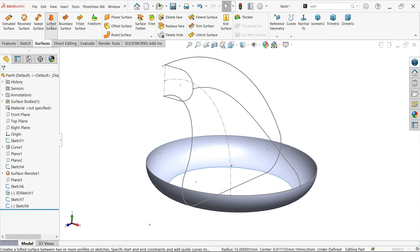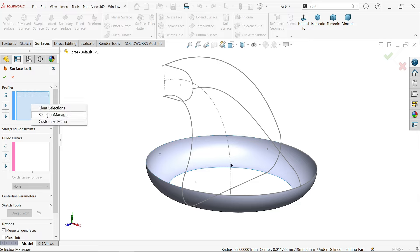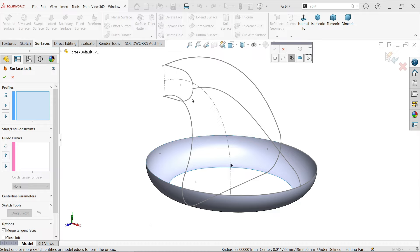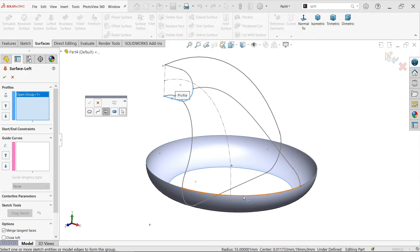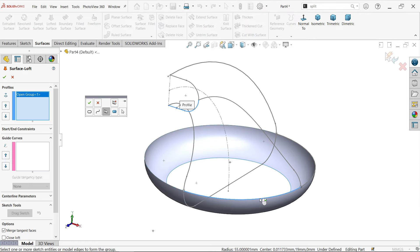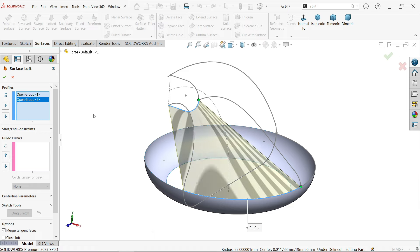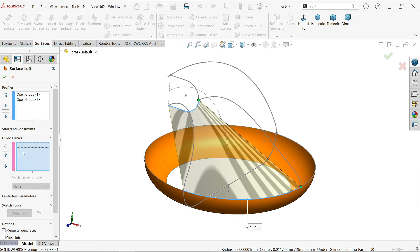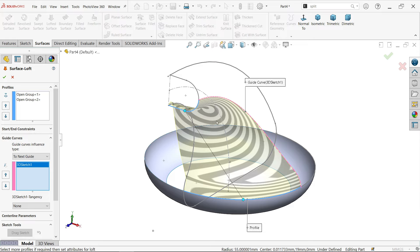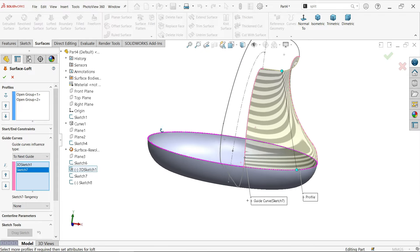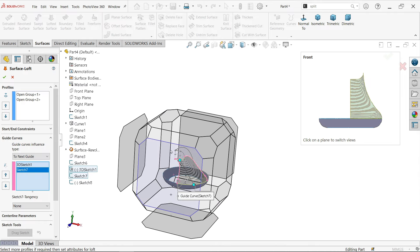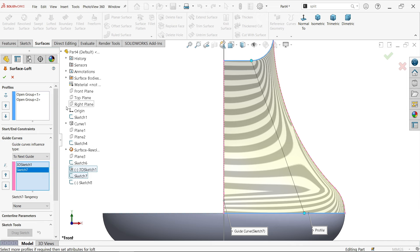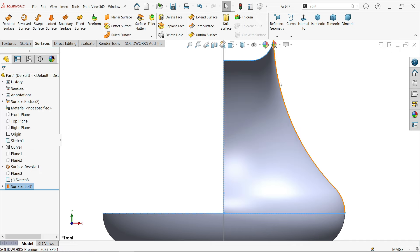Go to Lofted Surface. For the profile, right-click and use the Selection Manager. Choose Group and select the two lines for the first profile. Right-click again, use Selection Manager, and select the second profile. The point nodes appear at the correct positions. Go to Guided Curve and choose the first guide curve. Add the second guided curve. Look at the preview — the shape seems perfect.